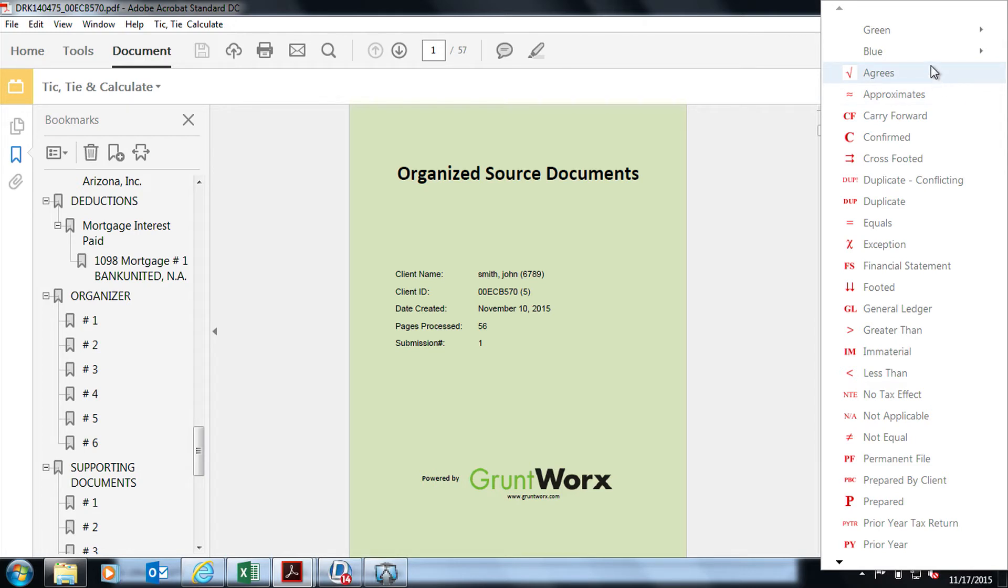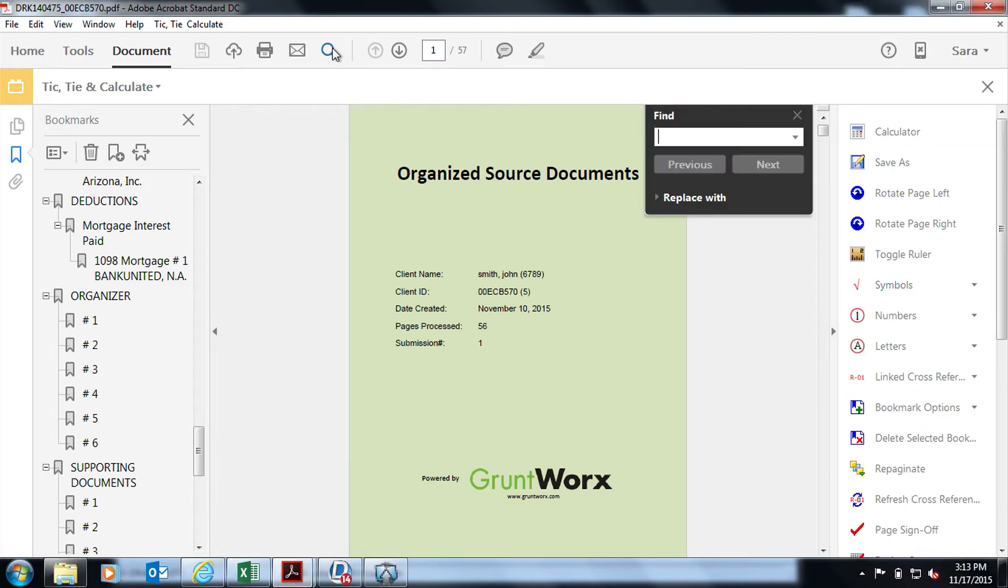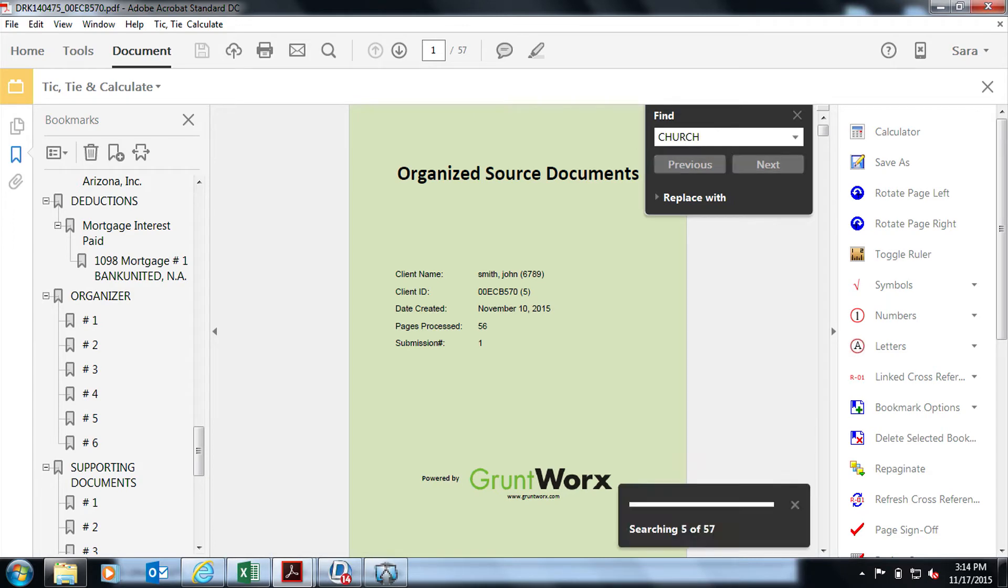Let's discuss the search feature. GruntWorks adds an OCR layer to the scanned image, which results in a searchable document. For example, let's say you want to look up a charitable church donation. You can do this by putting church in the search feature with the GruntWorks Organize.